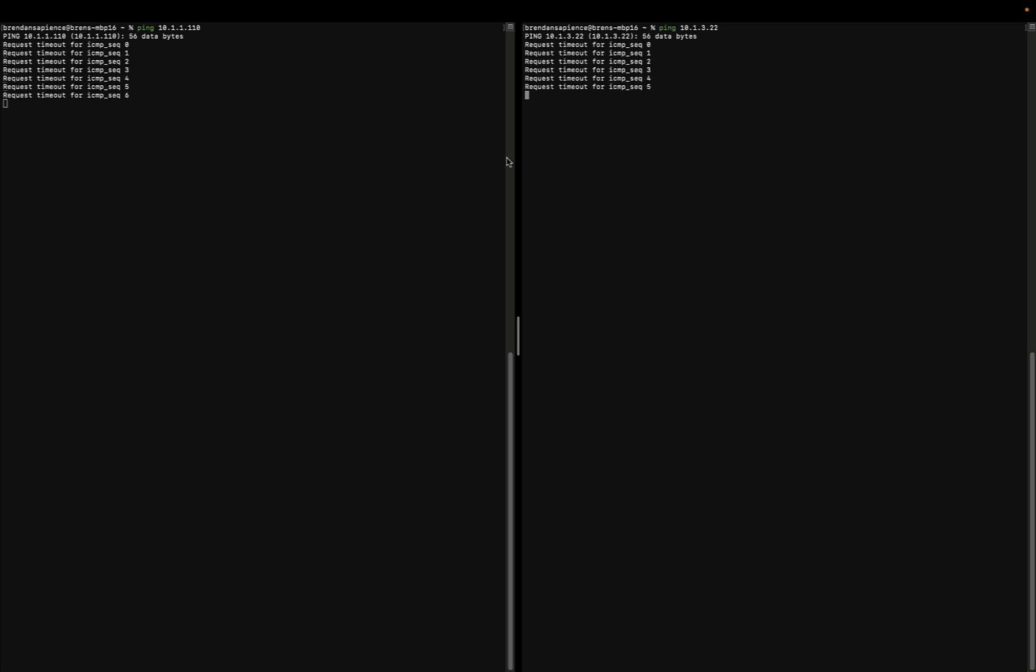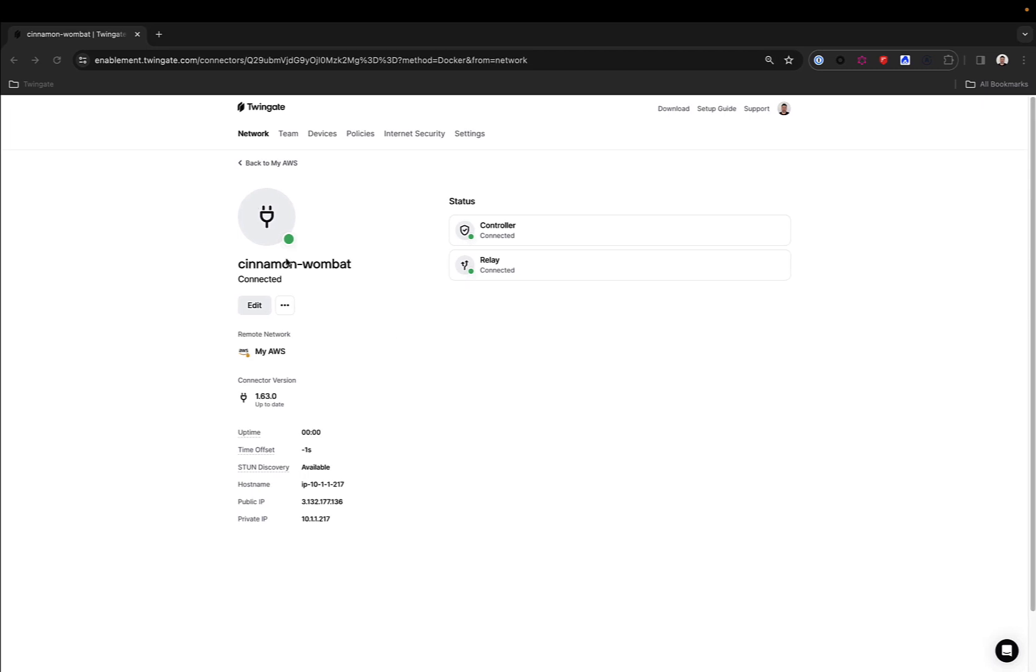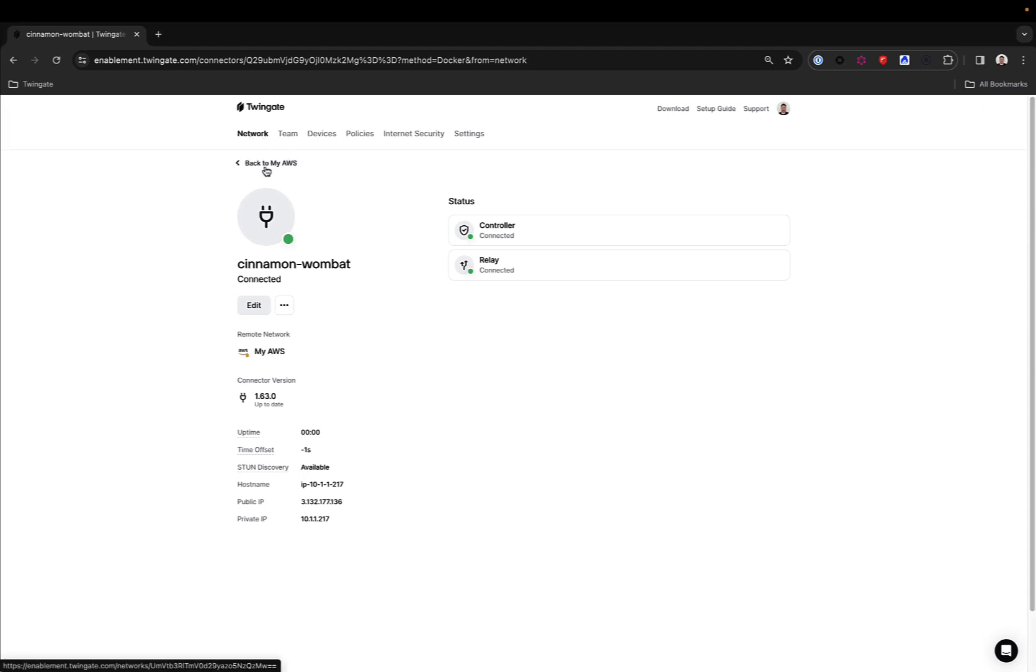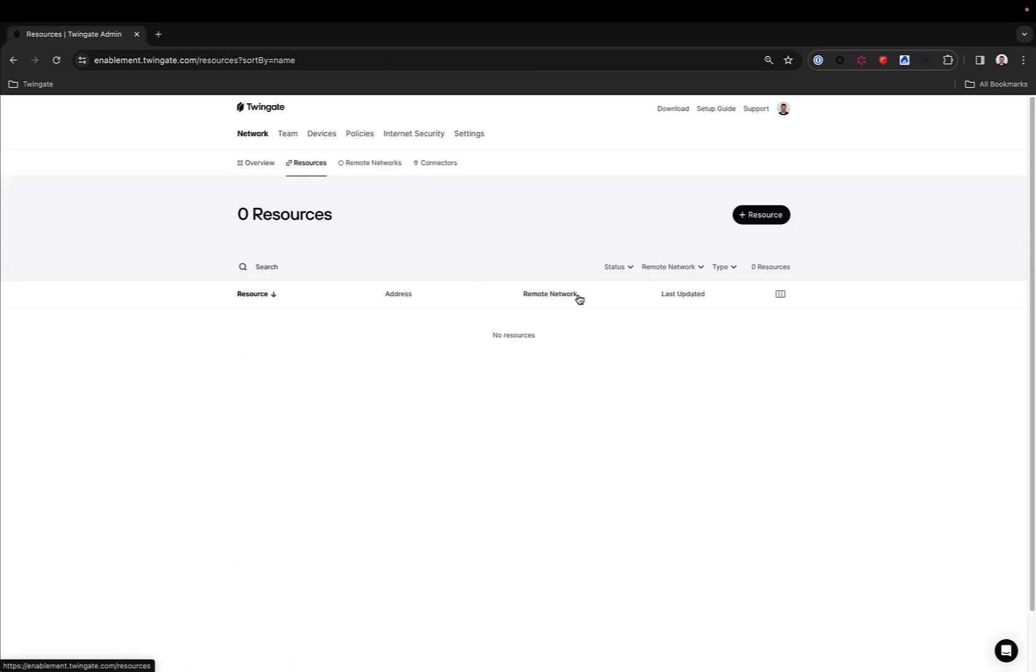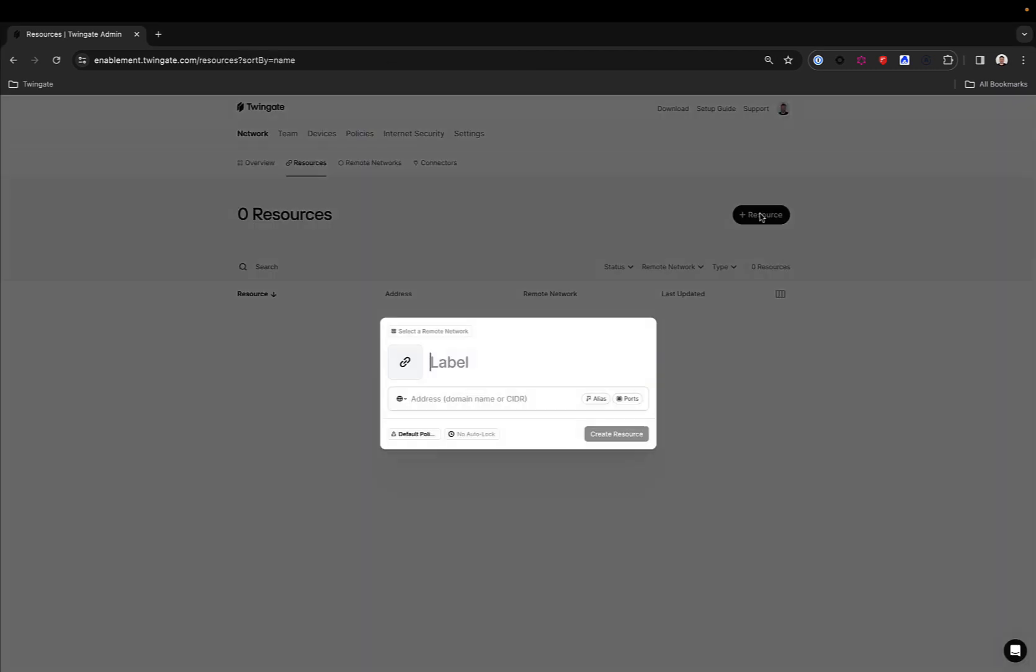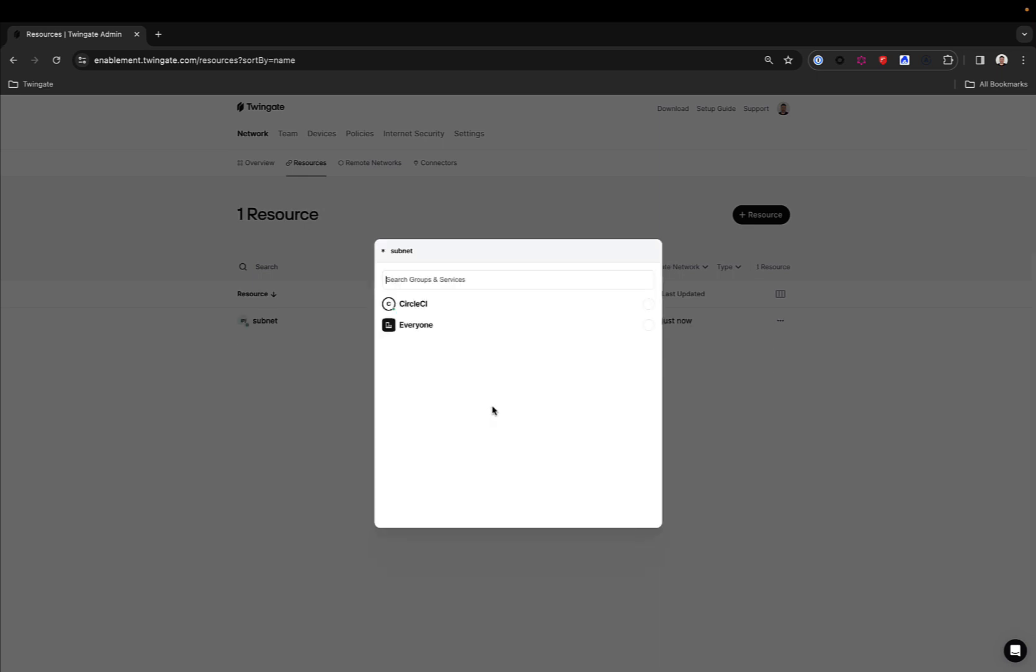Now, we can fix that as an administrator by, in TwinGate, creating what we call a resource. A resource is the first step towards granting endpoint access to users. Let's start broad with the entire subnet in this case. And we will give access to everyone for this particular resource for the time being.